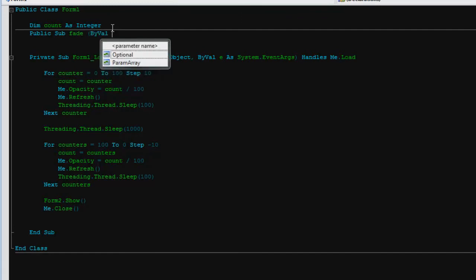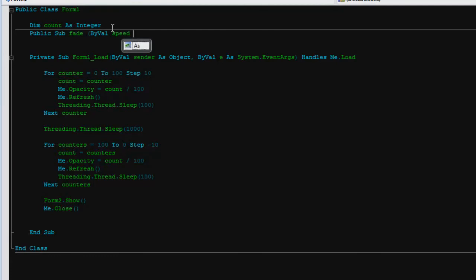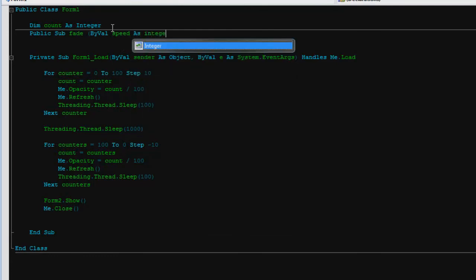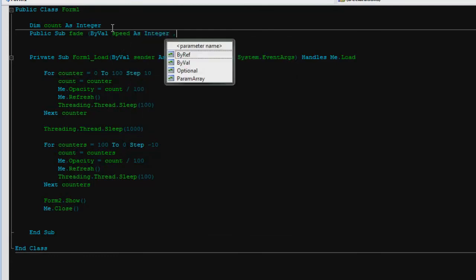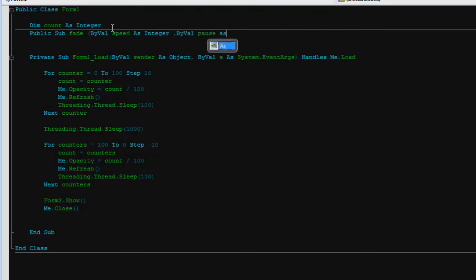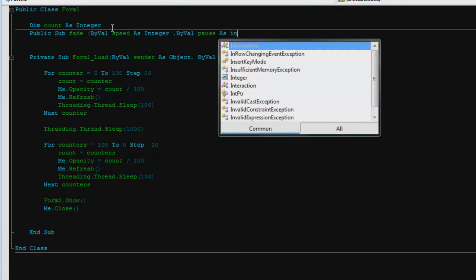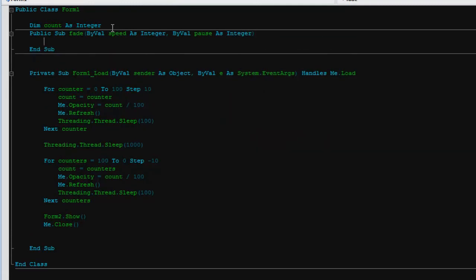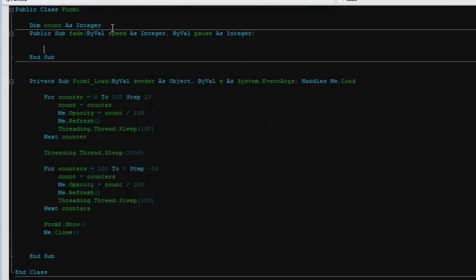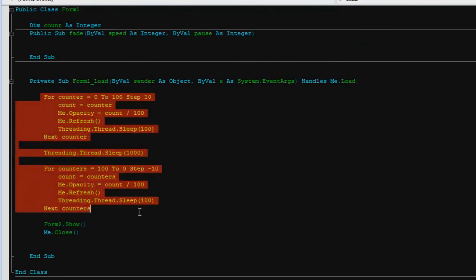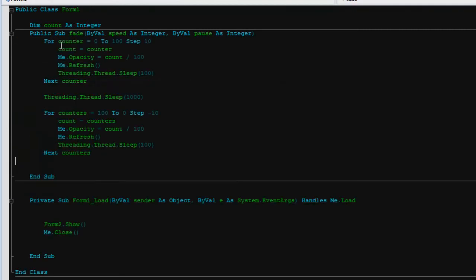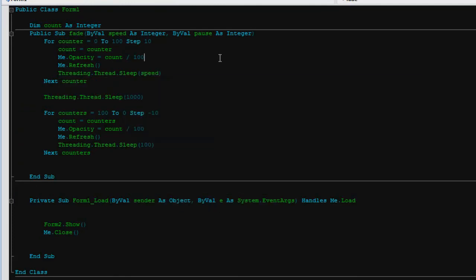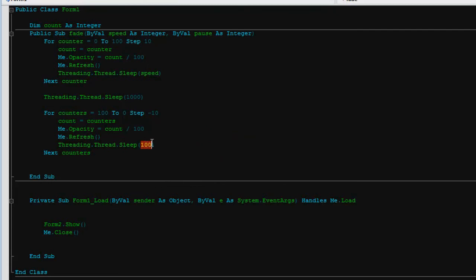So then it'll just be by val speed as integer and then you want to say by val pause as integer. So then we'll just copy and paste from here and put it in there. And speed will be this and the pause will be this.